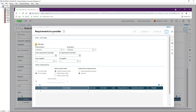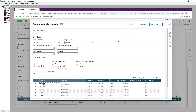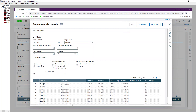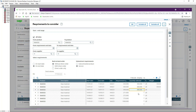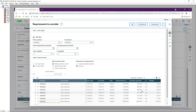Pick the product and the Requirements to Consider screen opens. Select the product and you should see the purchase requests listed. The quantities are updated. You can select a few or all of them — just click on the Quantity Selected column to populate the quantities for each line. Once all lines are selected, click OK.